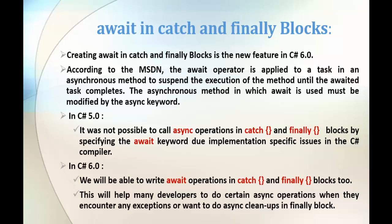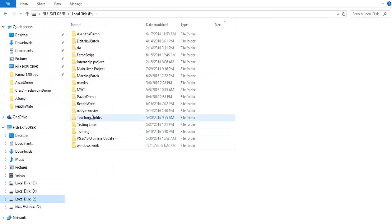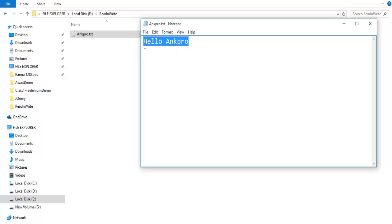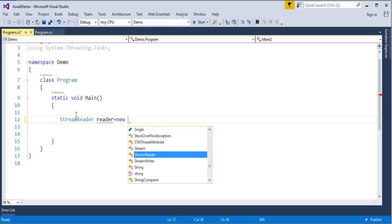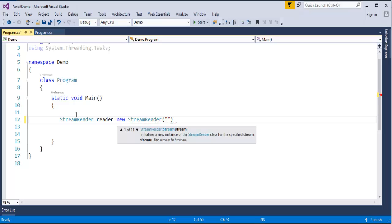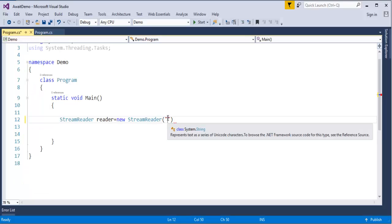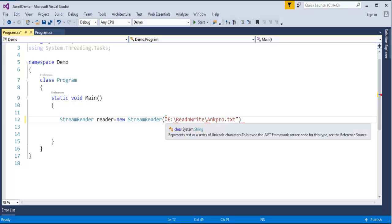To understand this, we will jump into Visual Studio and start coding. Let me take an example of reading a file stored locally on my machine. I have a folder called Read&Write, inside that I have a txt file. Here you can observe it has content like 'Alloyang Pro'. I want to read this content via program. To do that, let me make use of the StreamReader class. I will create an object: new StreamReader, and pass the file path. Let me go back and copy the file path and paste it here.